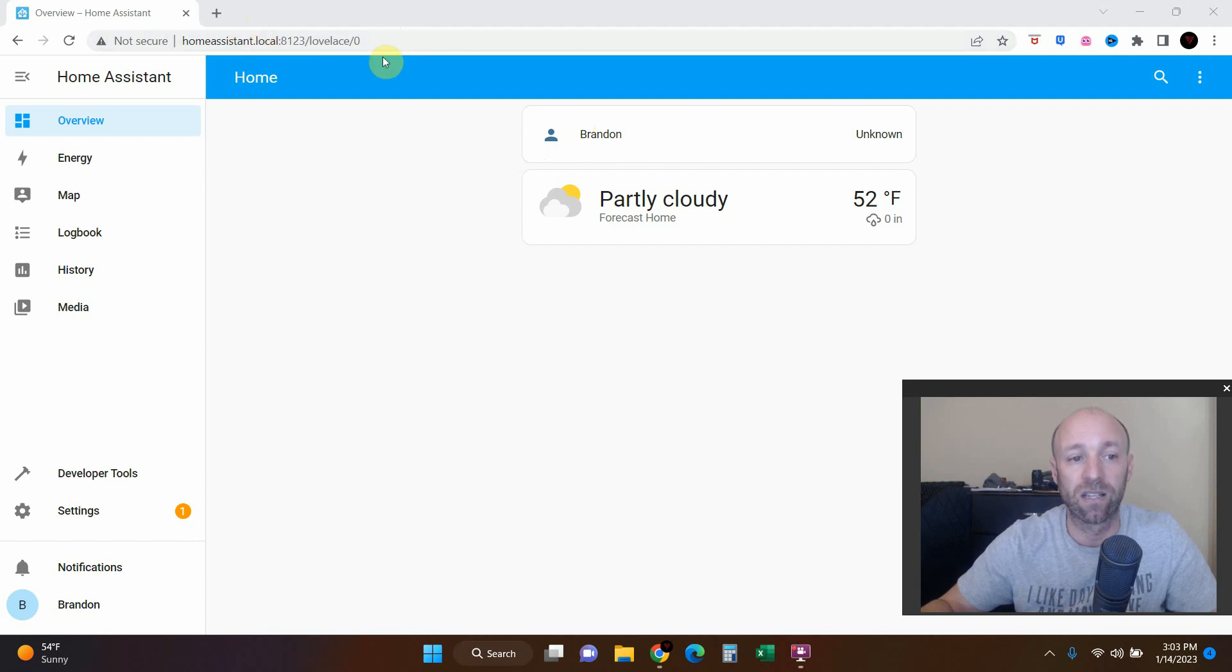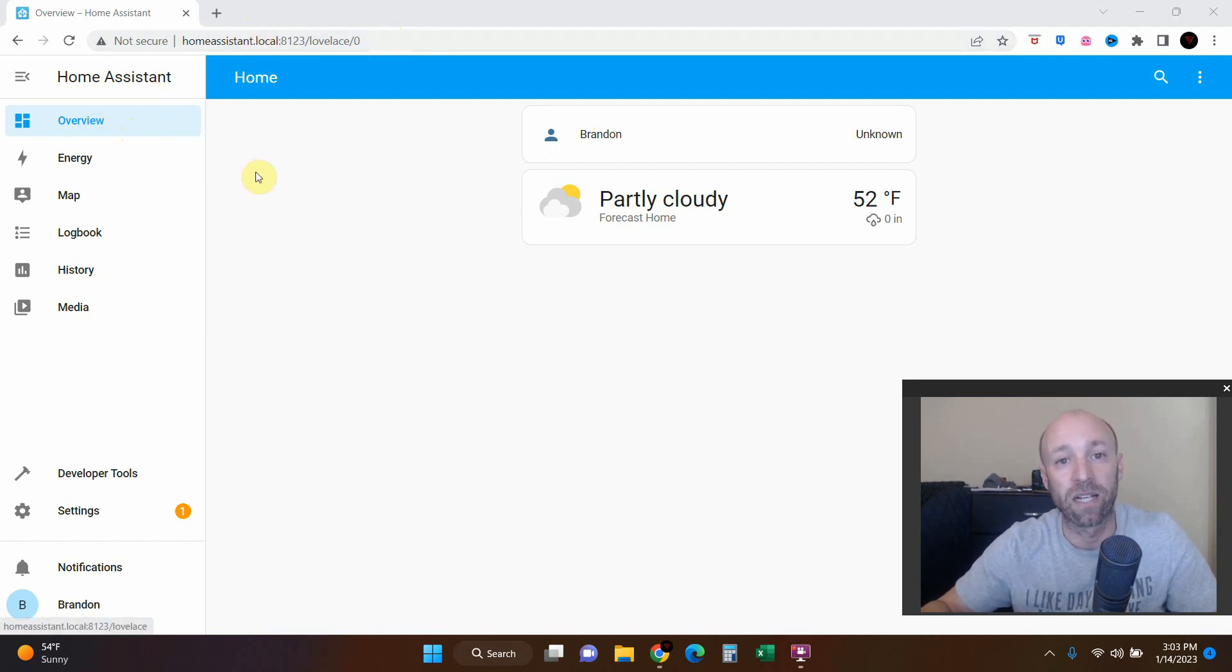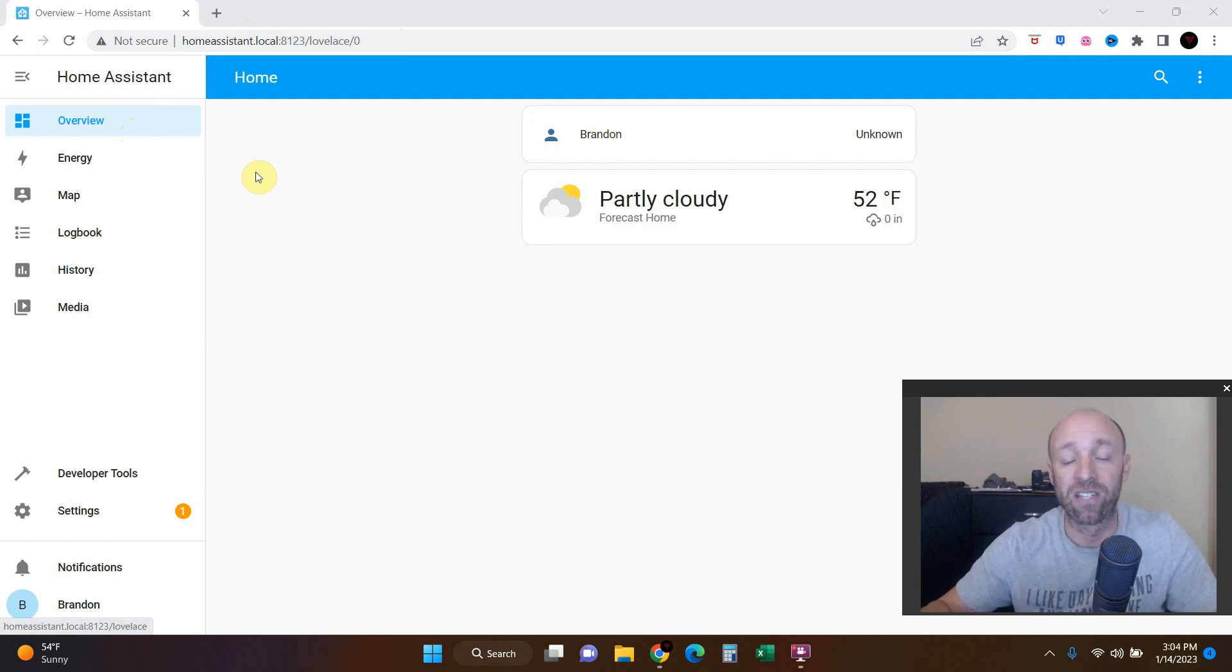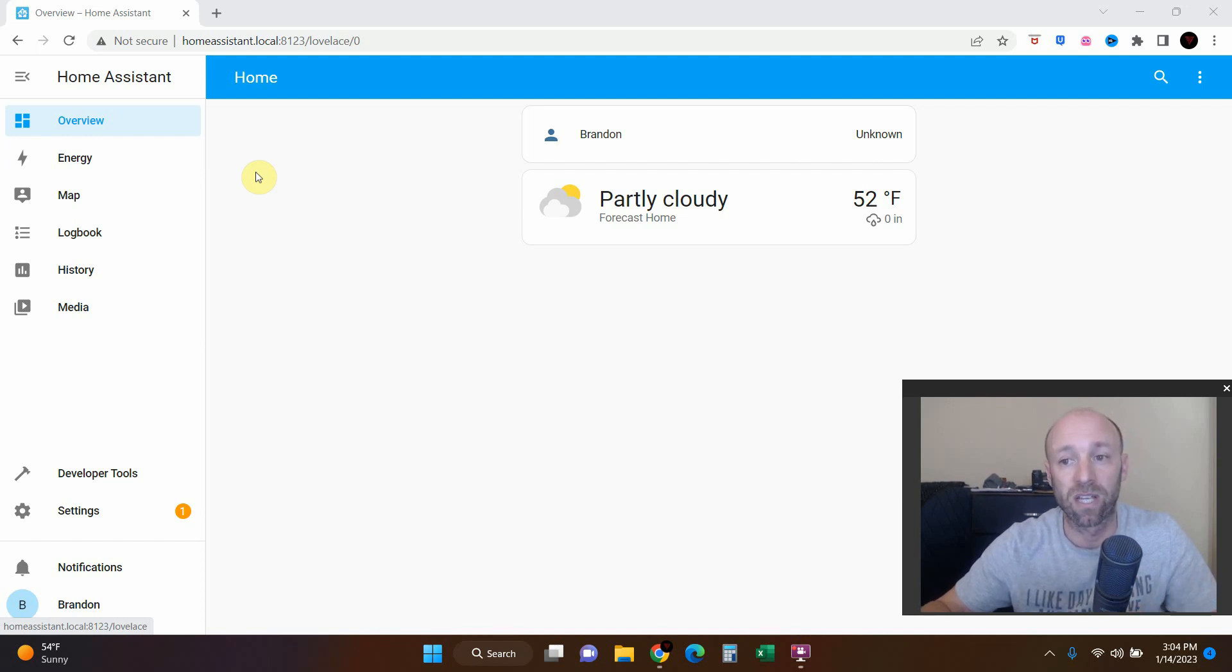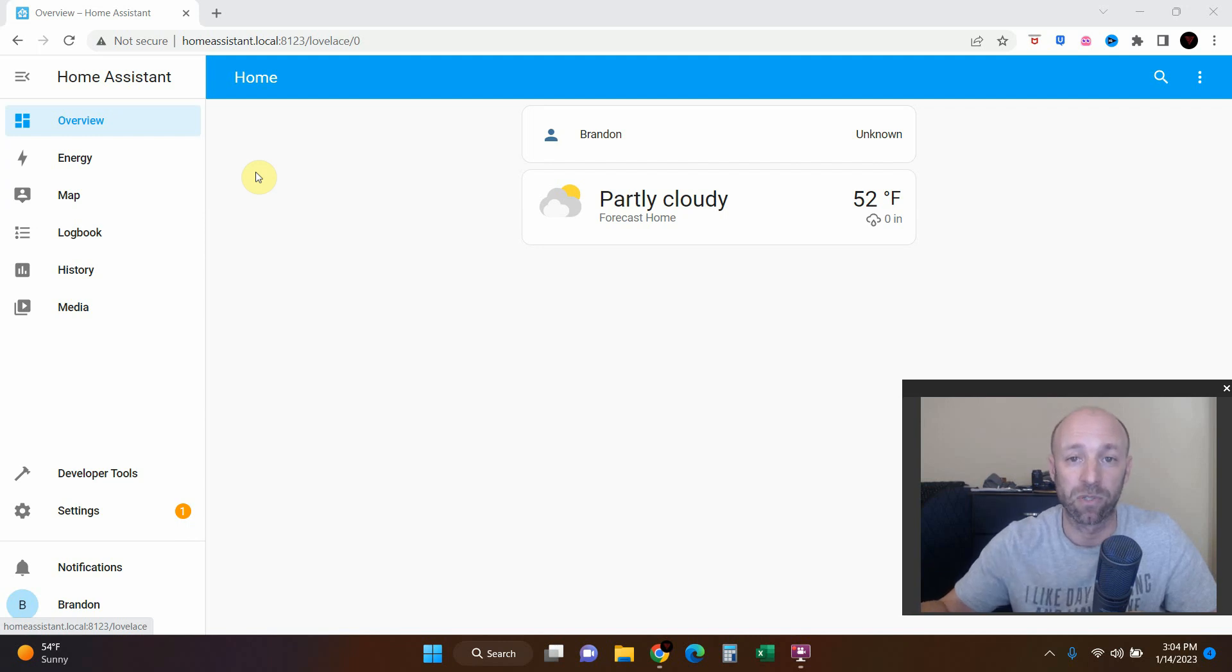So we're going to start from where we are in Home Assistant in the overview, and unlike most videos on my channel I haven't done this process yet, so you're going to do it live with me and we can run into the same troubles. Hopefully it helps somebody seeing it live versus somebody who's already completed it.